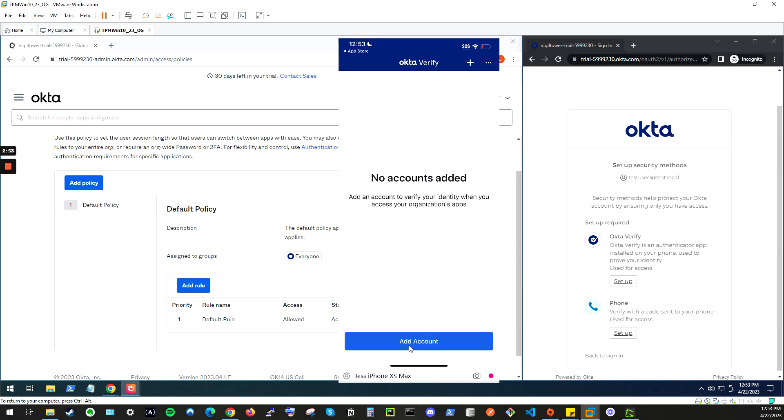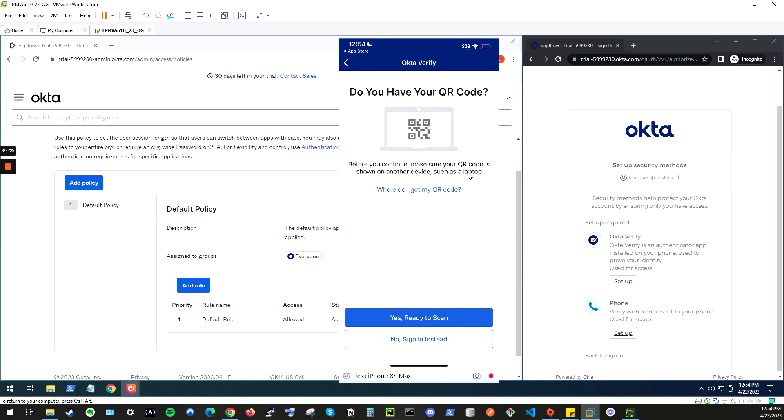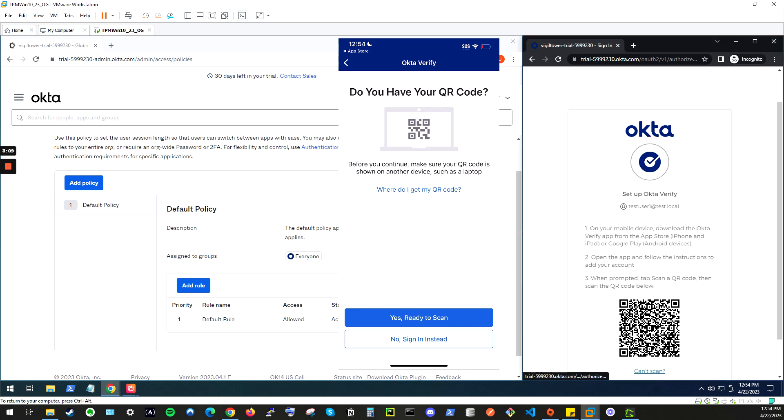click organization, and it's going to ask, do you have your QR code? So, right now, we don't see any QR codes. We will see that here, once we click setup.